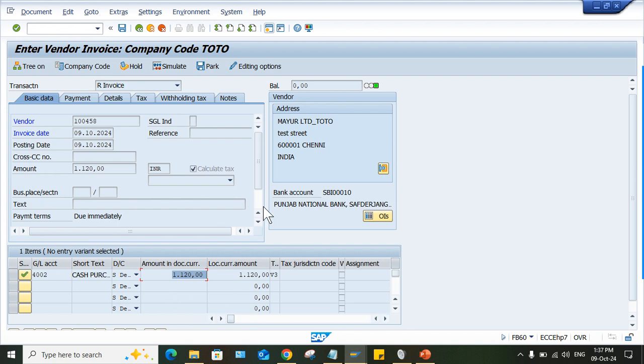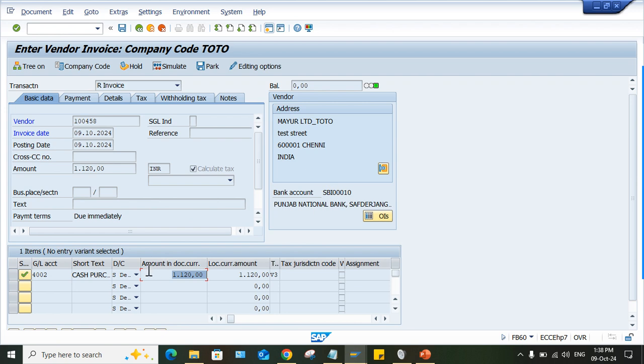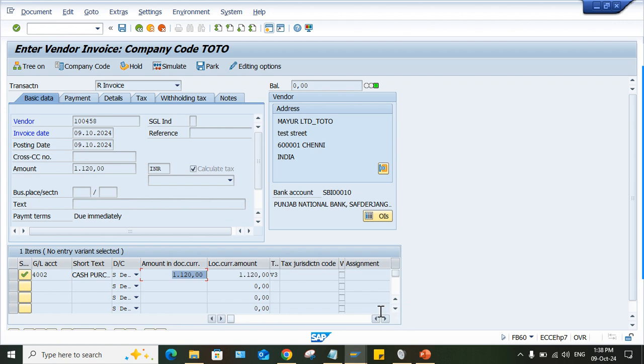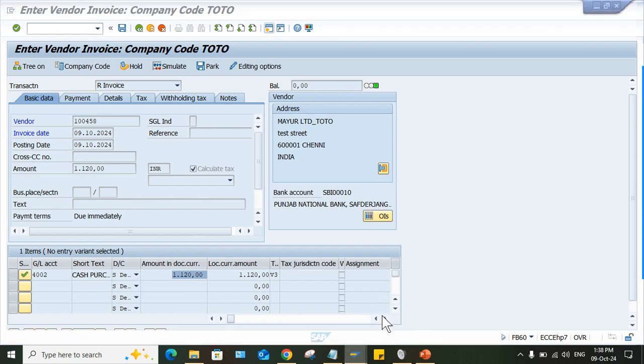It means vendor account will be credited worth of 1120 and this purchase account will be credited worth of 1000 and whatever remaining amount 120 is there, that's supposed to be posted separately in the form of tax expense. Okay, if it is GST, then we can say GST expense or whatever it is. So in the form of expense, it can be posted. Okay, so now it means that 120 rupees that's supposed to be posted separately to a particular GL account. So here what is happening? It means system is not able to identify that particular GL account for which amount, for 120 rupees, right?